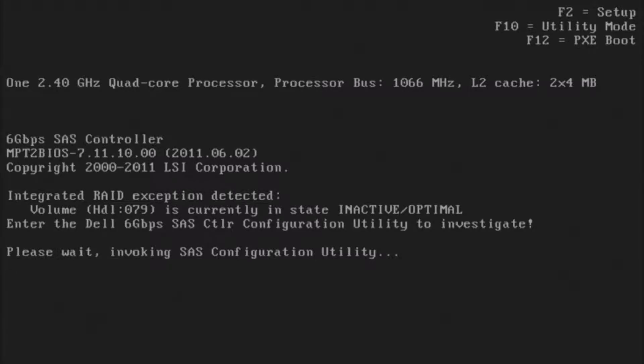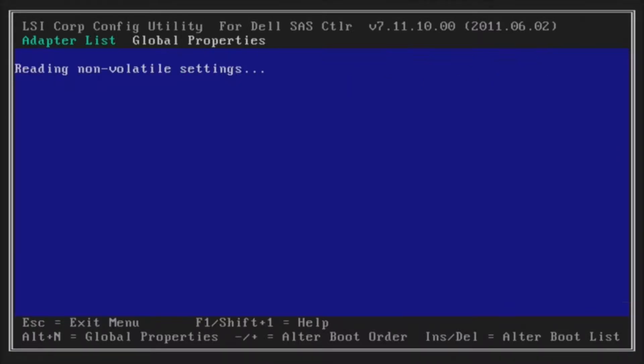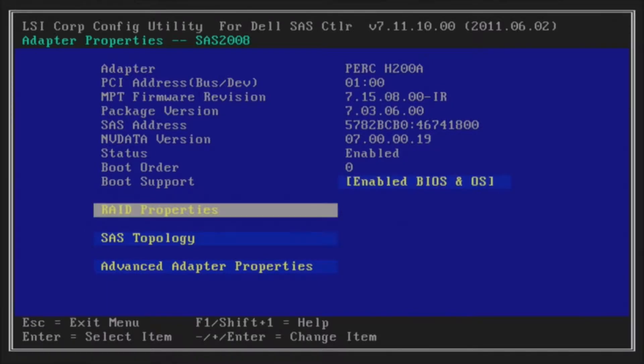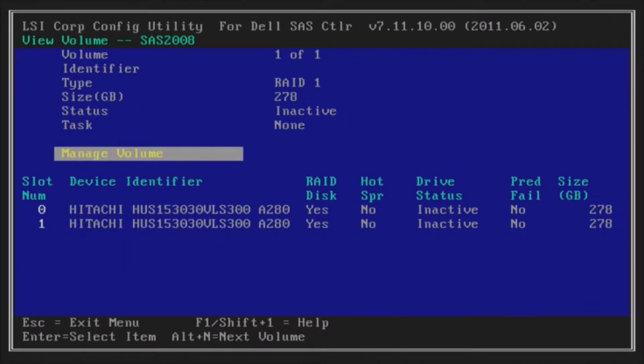From there, we can activate that array. We see the Perk H200A. Go ahead and hit Enter on that, then arrow over to RAID properties. Hit Enter on that. Hit Enter on view existing volume, because this is the old RAID configuration that you created with your card that failed.